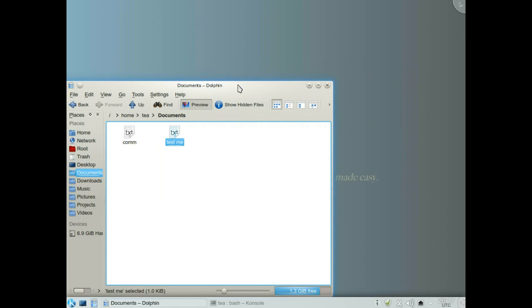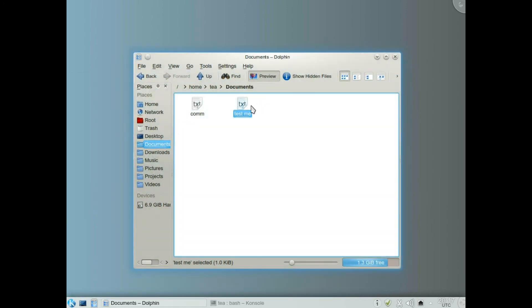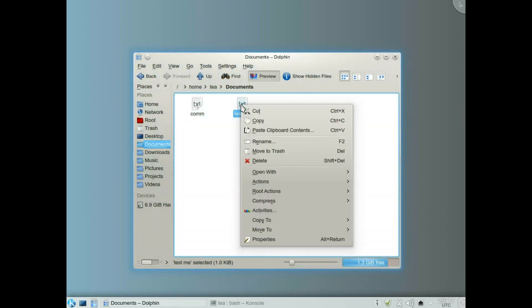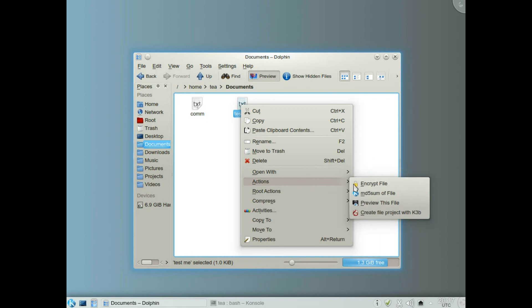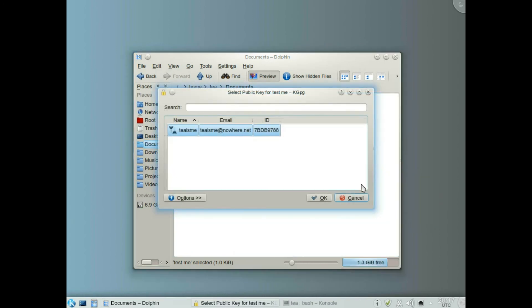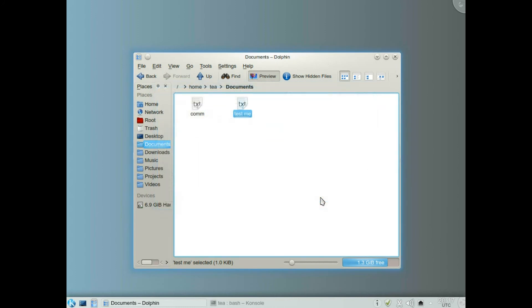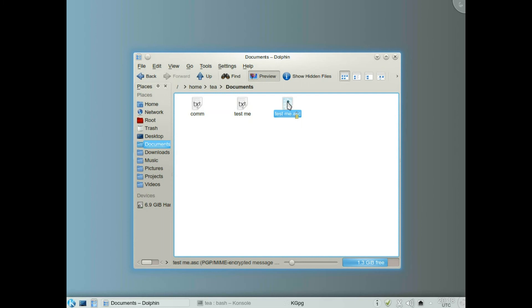Now I'm going to encrypt a file — make an encrypted file. Right click, Actions, Encrypt. Choose the key, click OK, and it produces an encrypted file. This is the encrypted file.